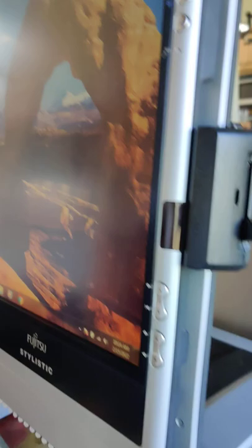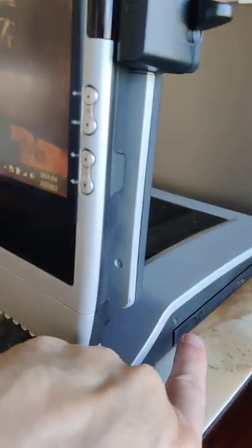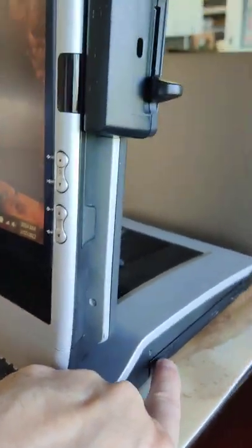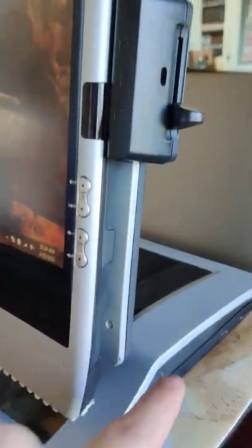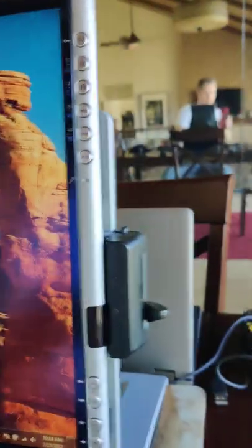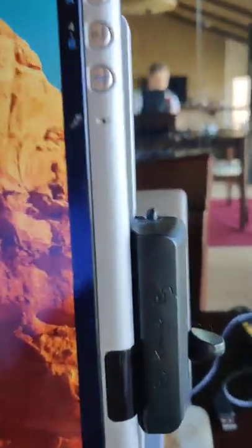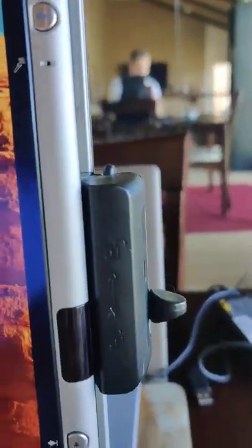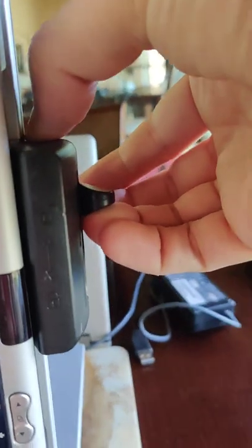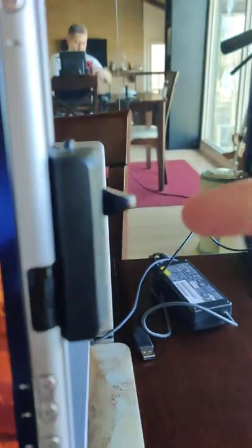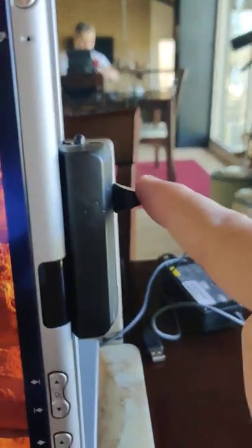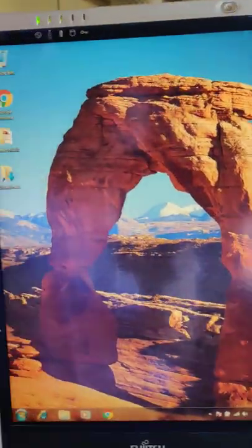This thing comes off of the base. The only good thing about the base is it has a CD-ROM and so forth. But if you don't want to use the base, you don't have to. There's a little locking mechanism here. You can just hit this and pull up and that unlocks the computer from the base.